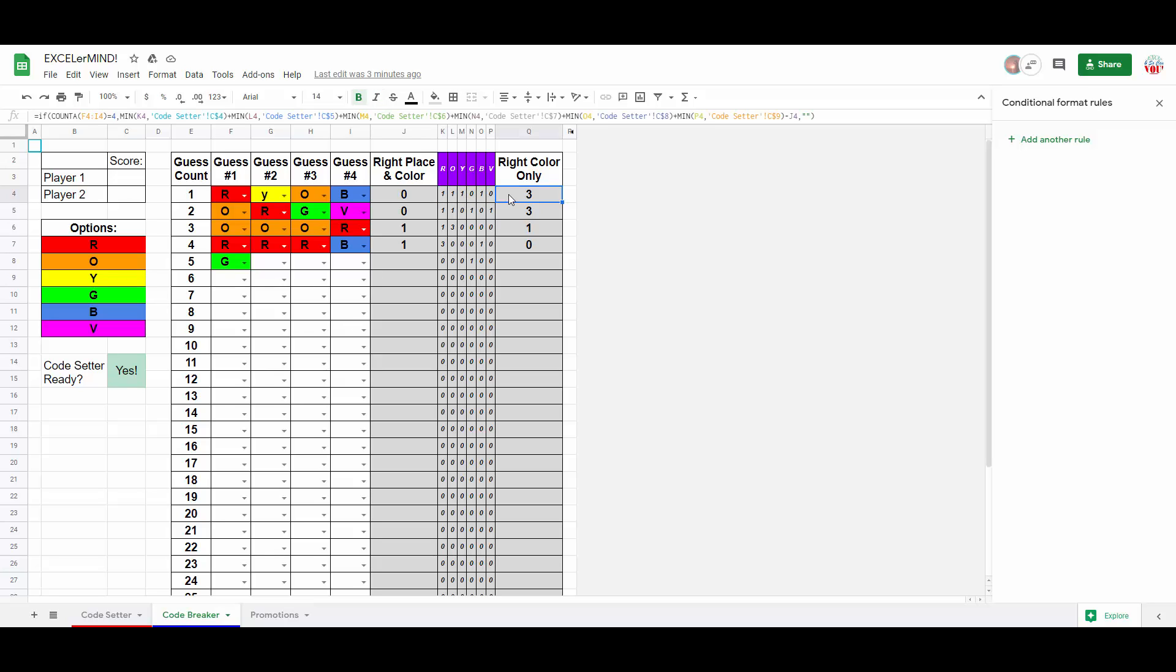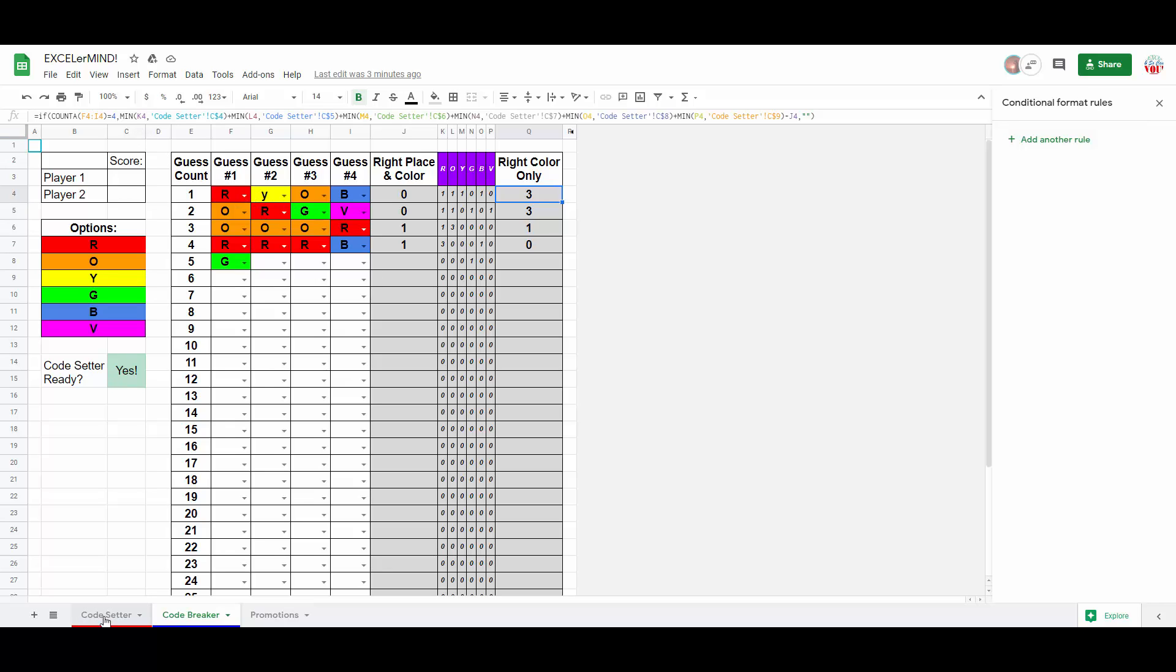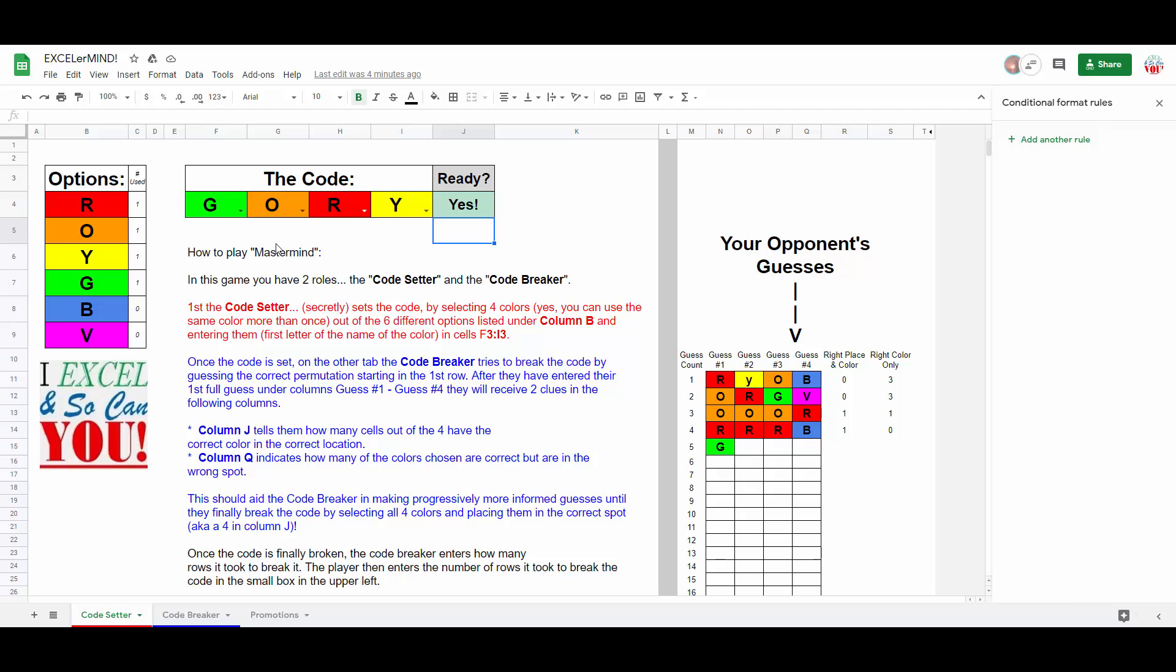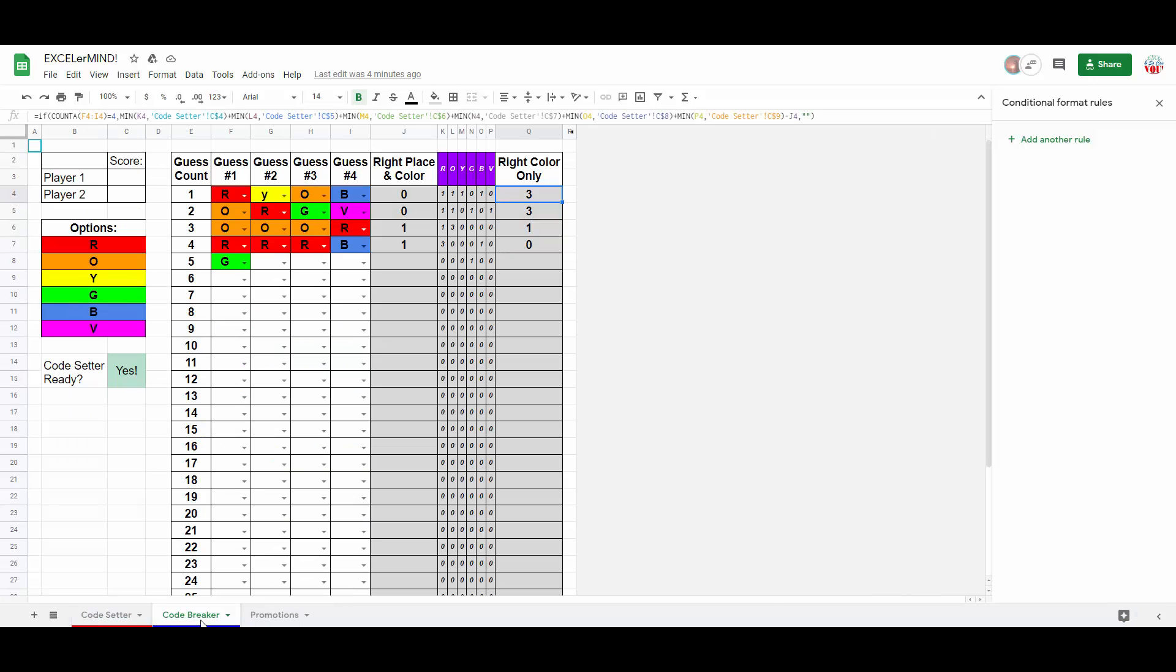In column Q, after we have verified that the breaker has made four selections, we then proceed to add up the minimum value between, for example, the number of reds the breaker or code setter has selected. In this case, we only used R once, and as it turns out, R was only used once. So, the minimum is one.